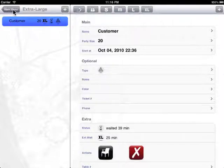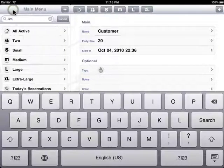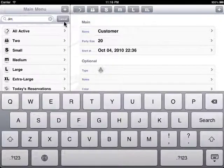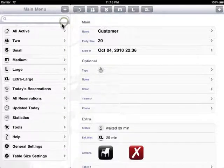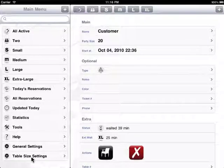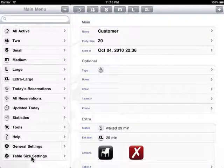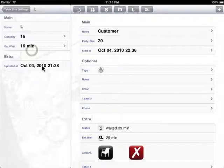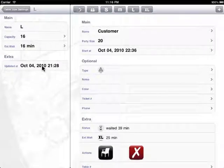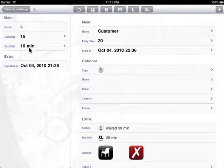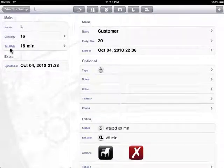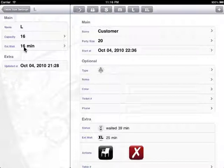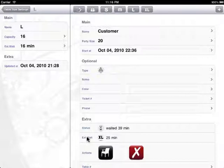The table size and capacity can be defined under the main menu and table size settings here. What you can also define besides the capacity of the table is the estimated wait time, which will be used in calculating the estimated wait time according to the number of parties in the same table size.